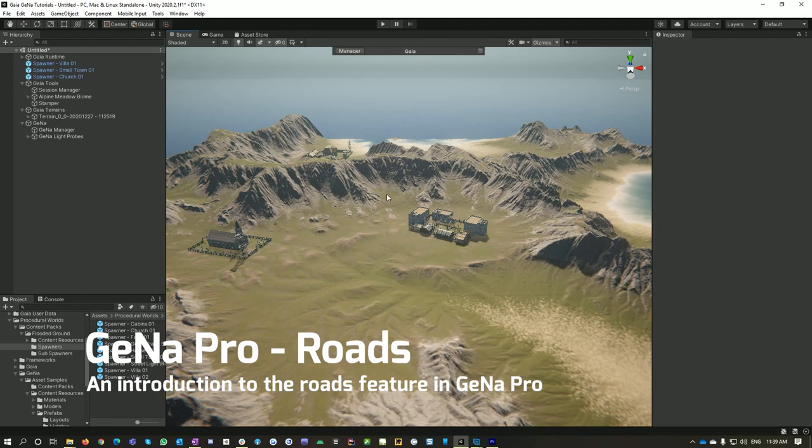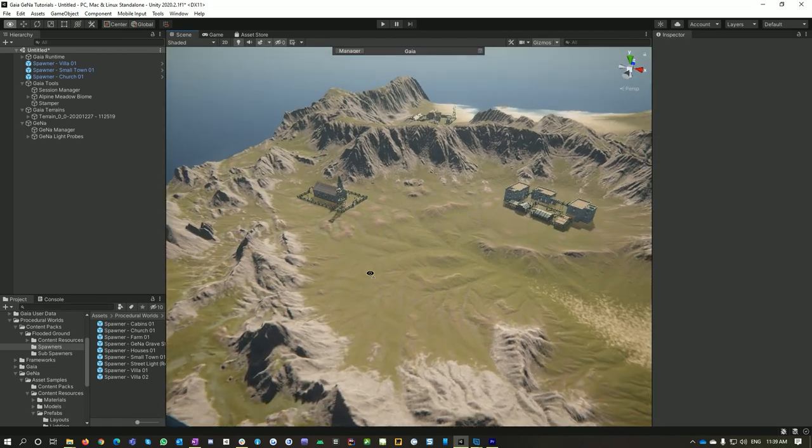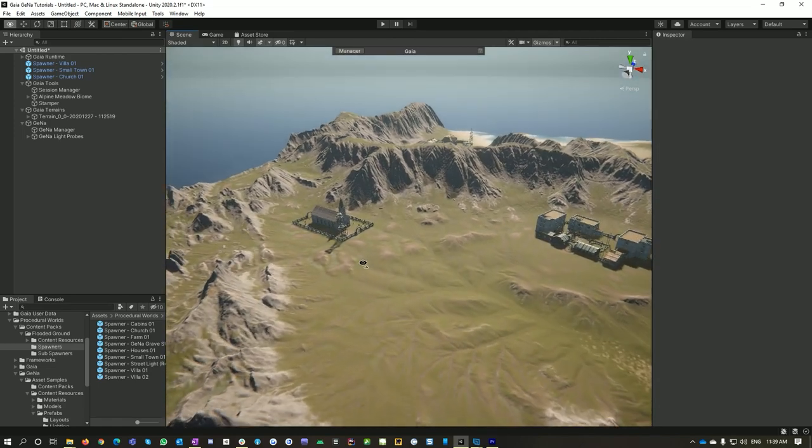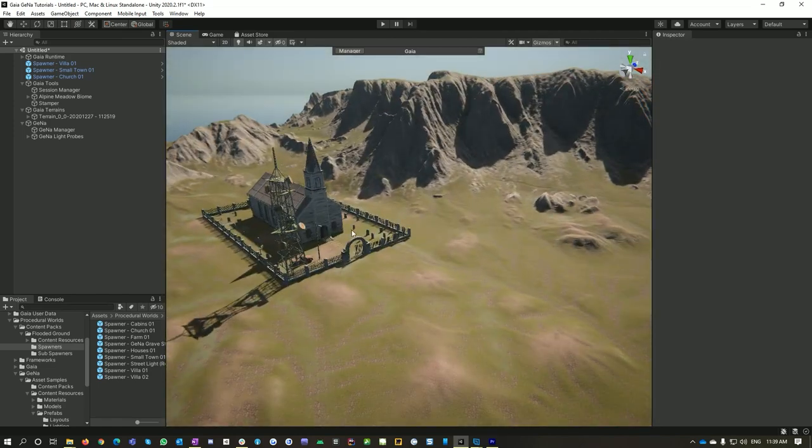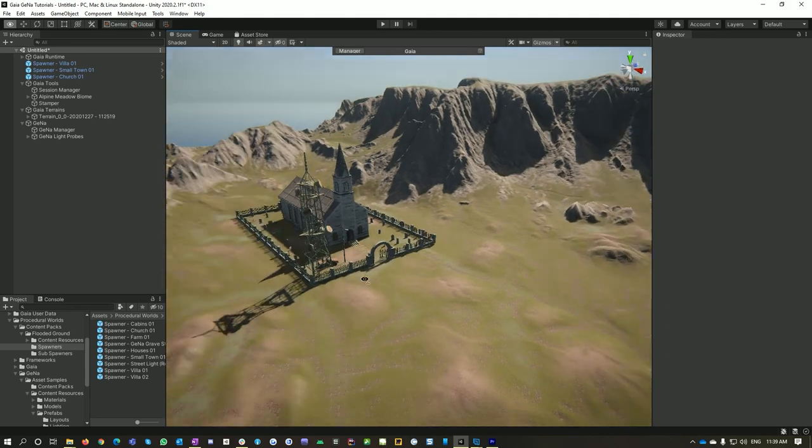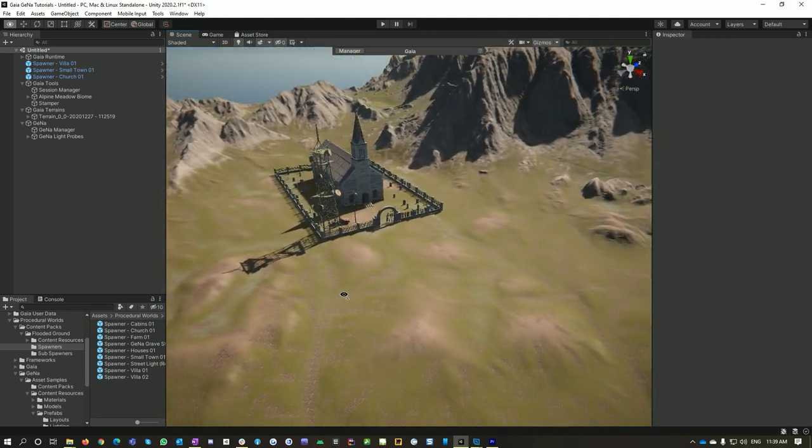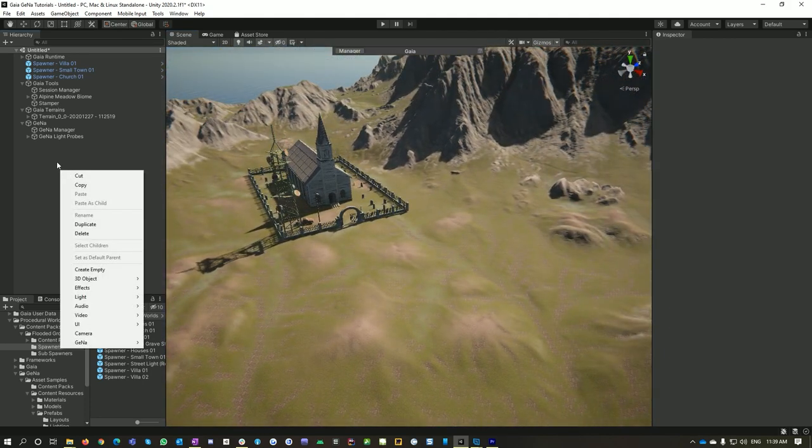Hello and welcome to Gina Pro. In this tutorial I'll show you how to create roads with Gina Pro. Here's a little environment that I've already put some villages down with Gina Pro. It's a little Gaia environment and I'm going to right click on my hierarchy and go Gina and road spline.